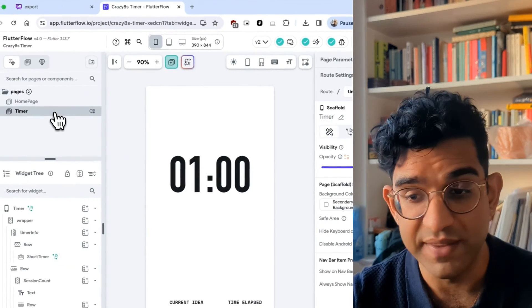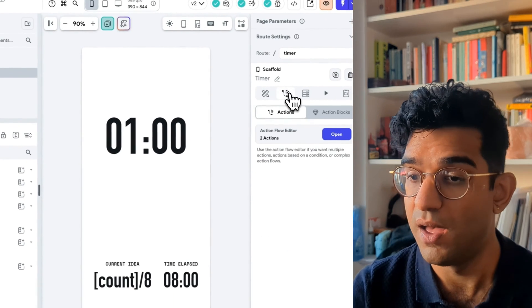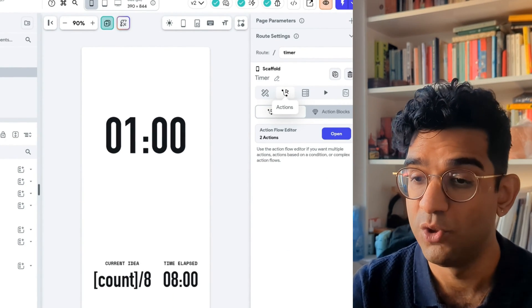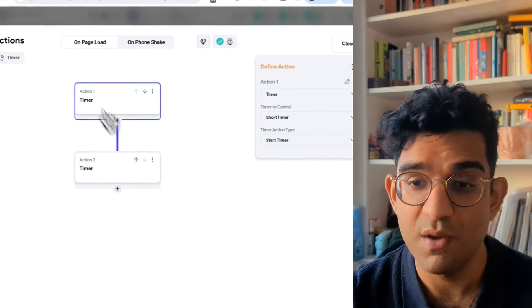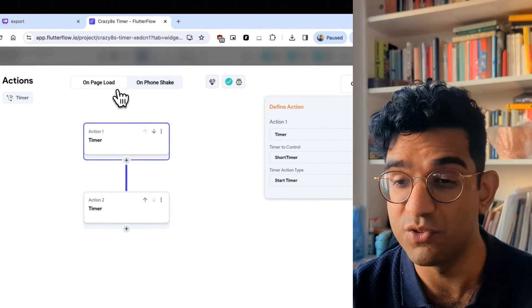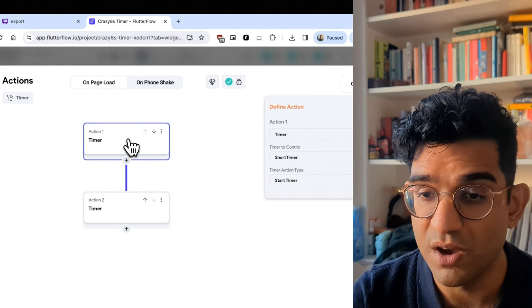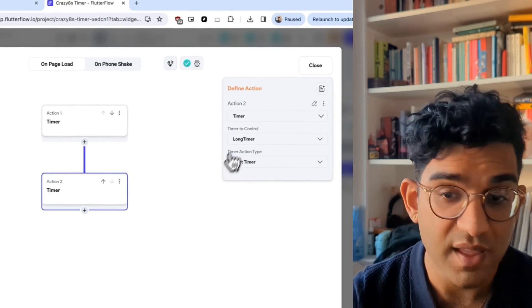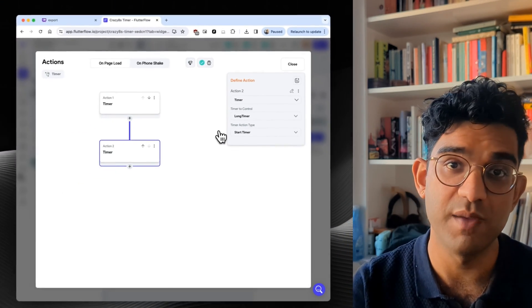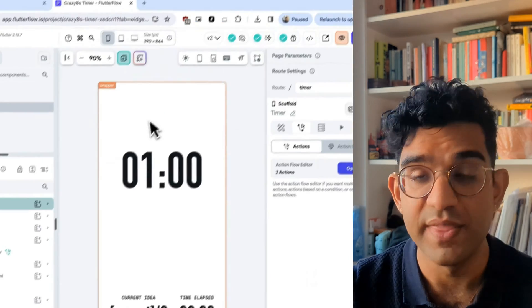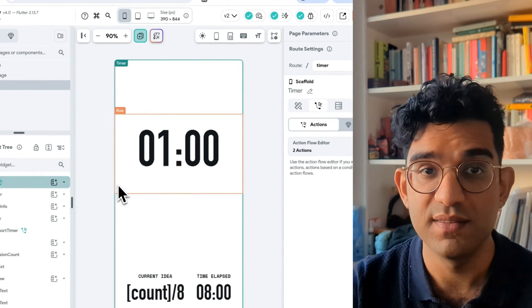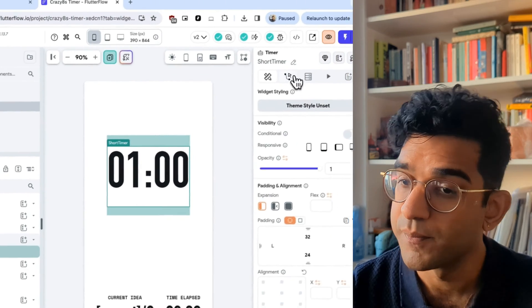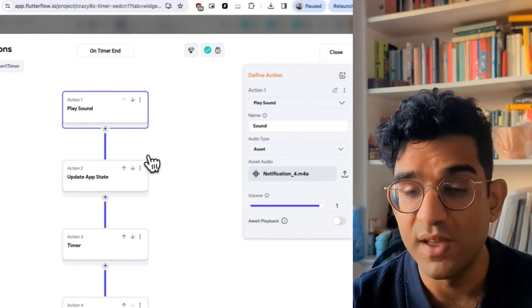So over on my timer page, the actions happen on page load. So if I open up my action flow editor, we can see on page load is the trigger. And the two actions are starting the timer and starting the other timer. So we start both of the timers when we get to this page. Then what about when each timer completes? So if I look at the smaller timer, look at the action flow editor.